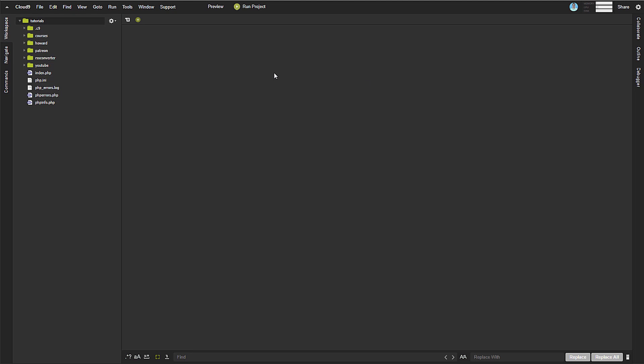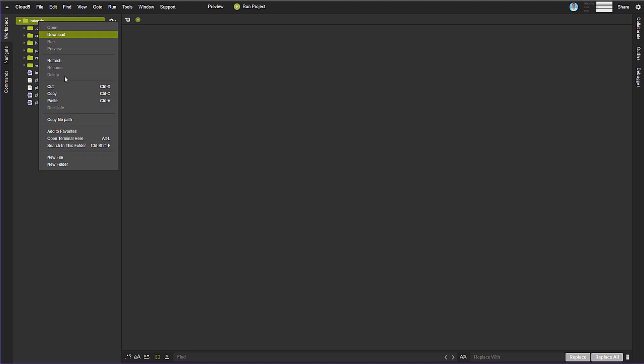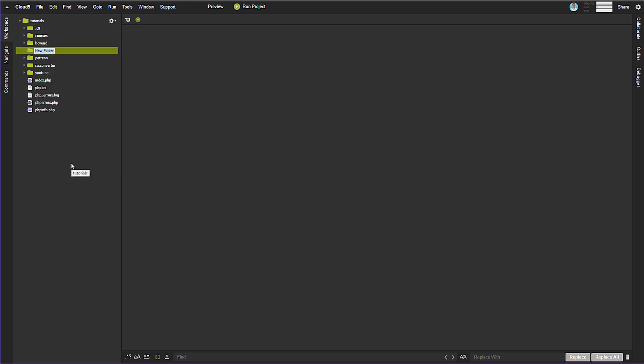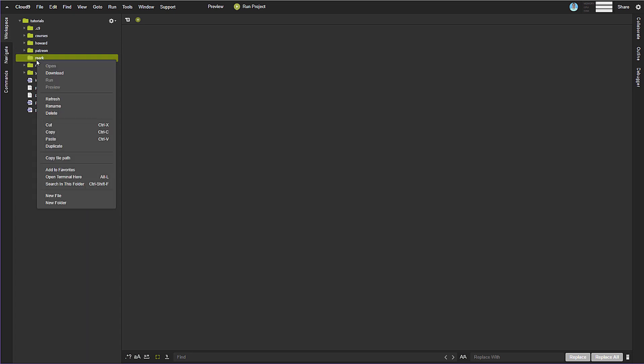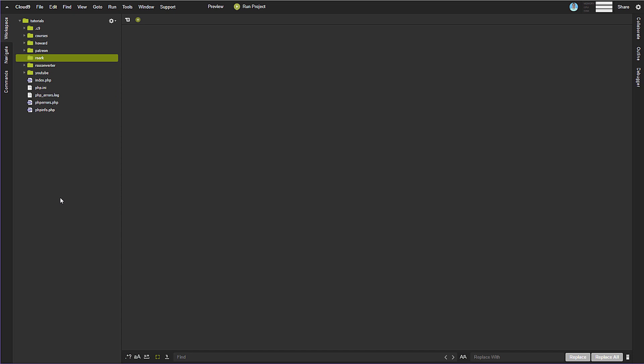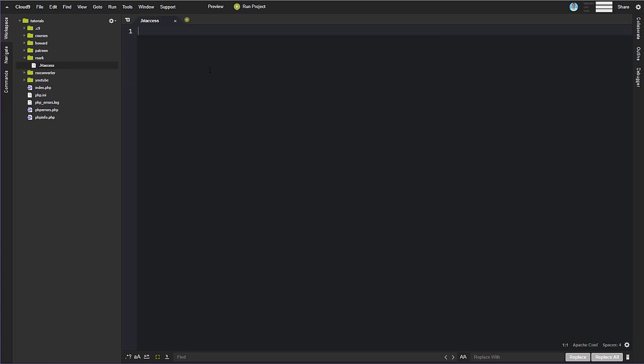All right, so the first thing I want to cover is URL rewriting and handling. So what we'll do is we'll create a folder here for our project. I'm calling this RORC. And we'll create a file in here. And this is going to be an htaccess file, so .htaccess.